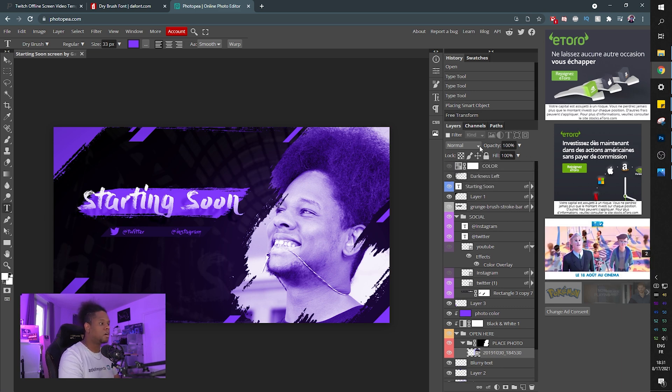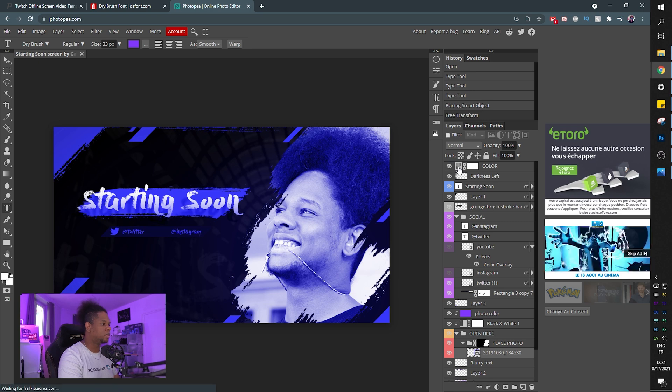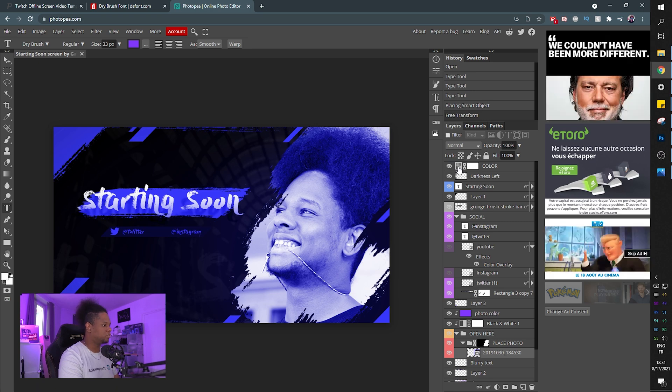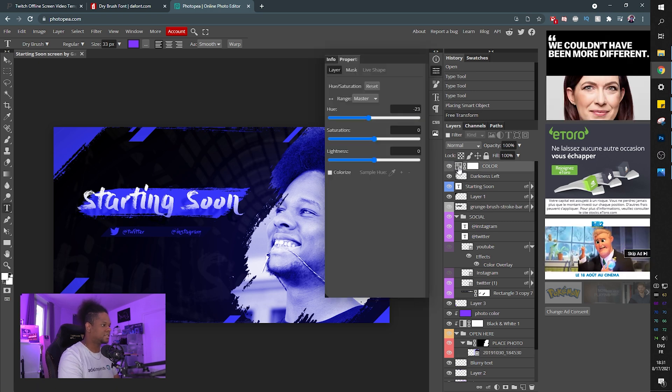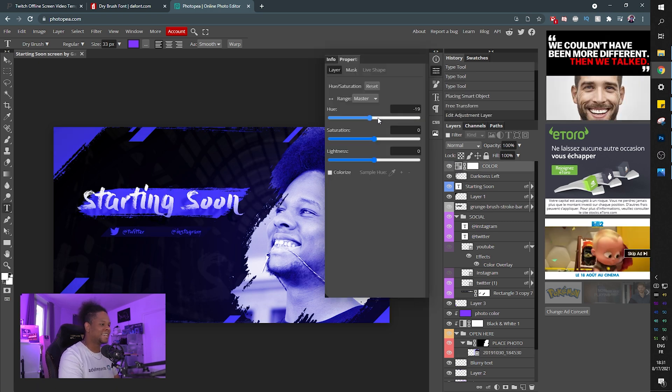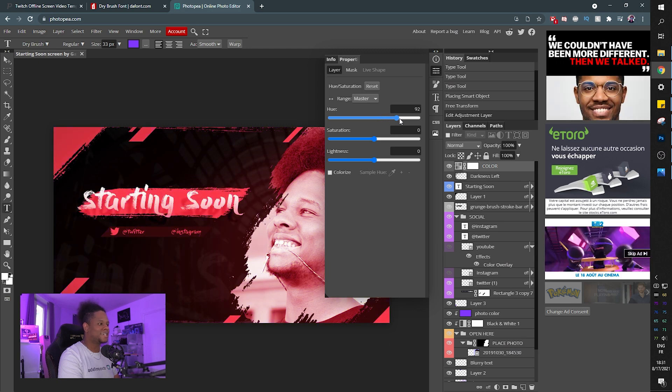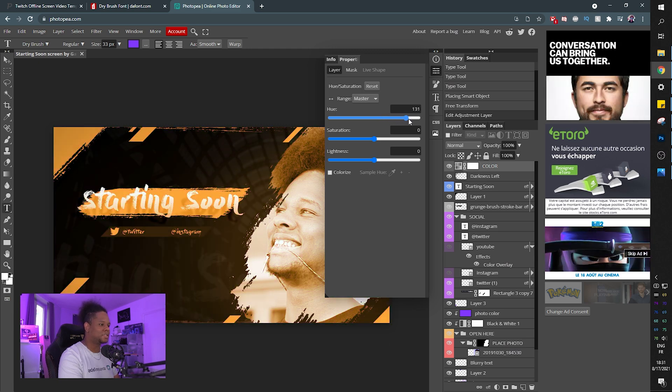Oh, remember the color all the way to the top? Boom. Now it's blue. Double click on the hue swatch and make it any color that you want.